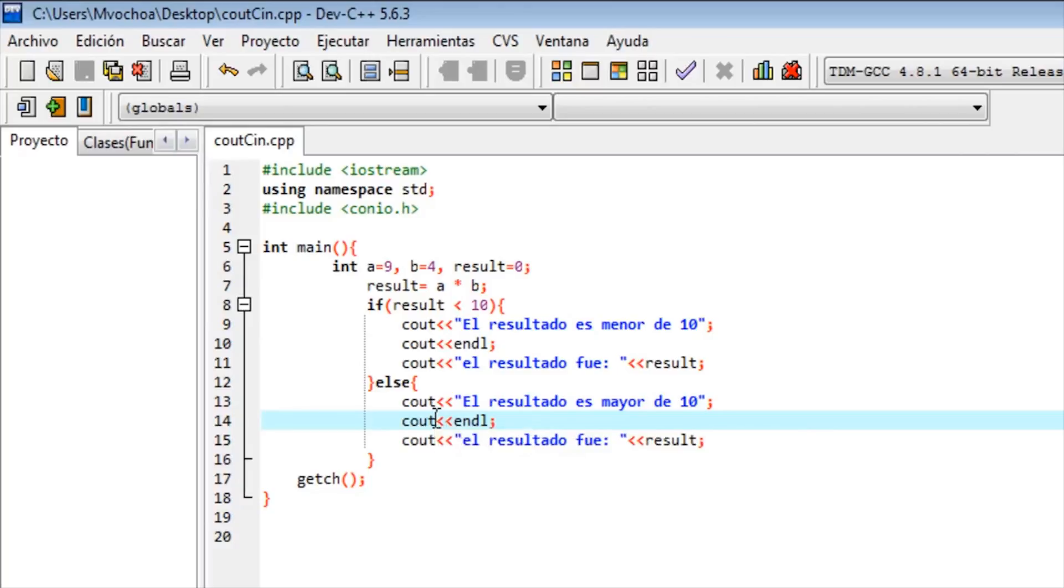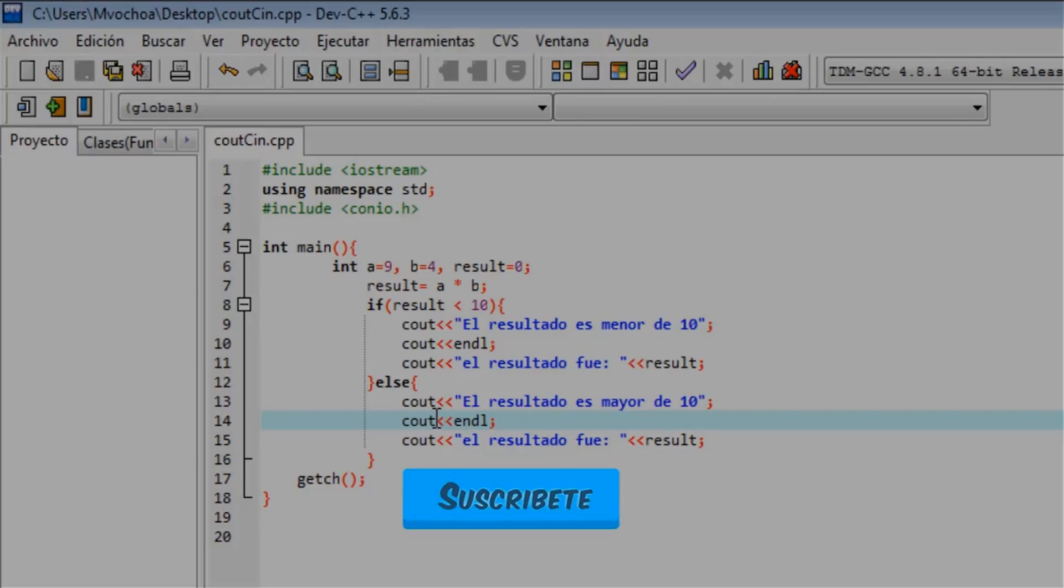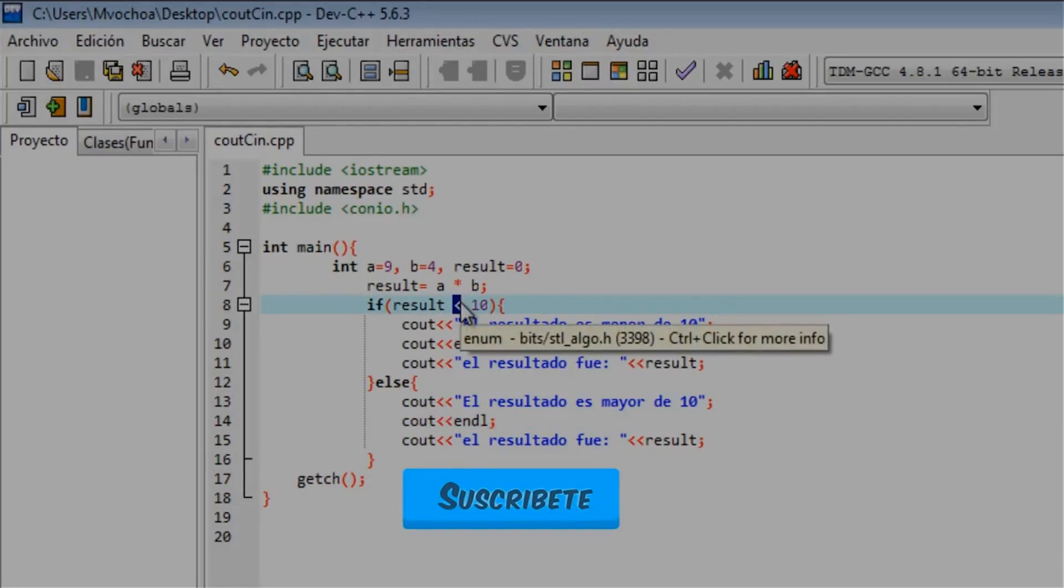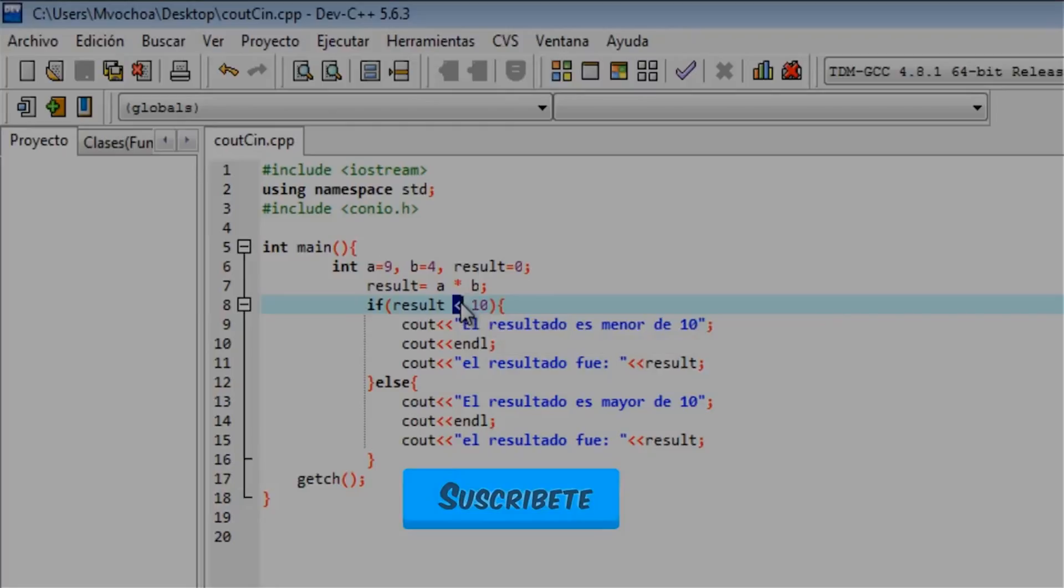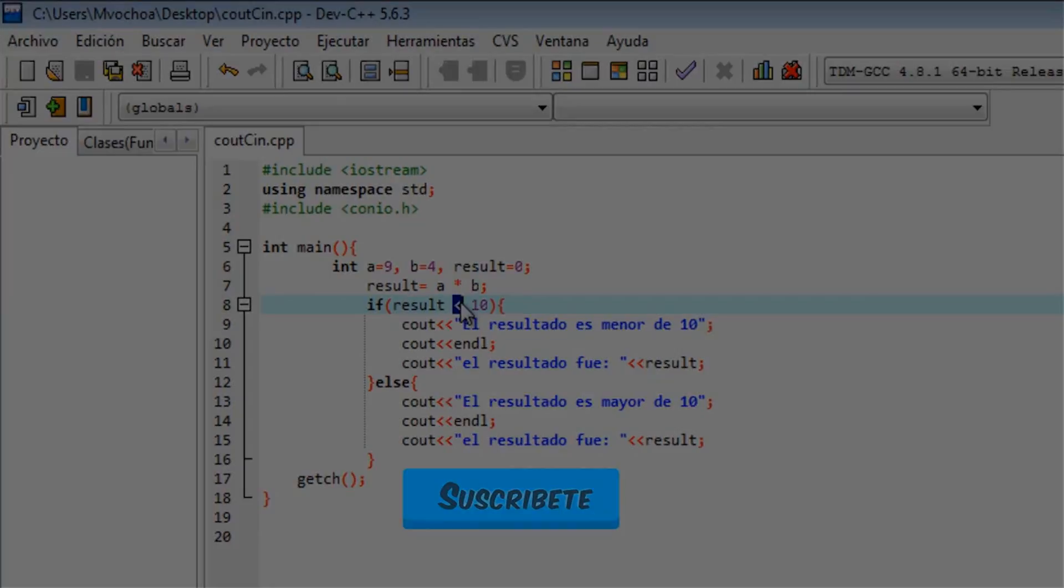And else for simple comparisons. In the next video we will see logic operators. See you next time, bye.